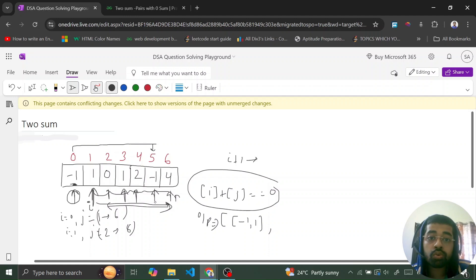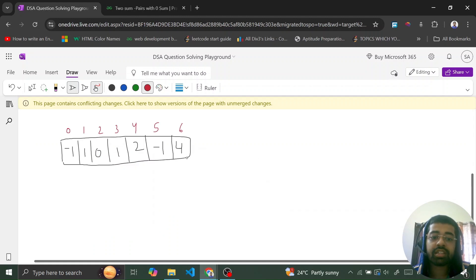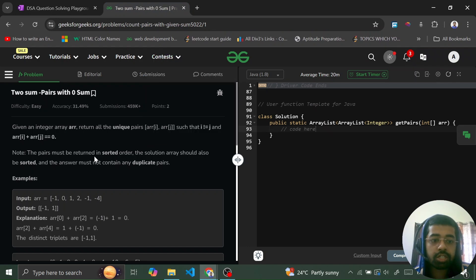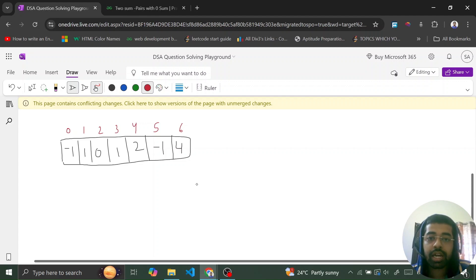Can we do better than O(n²)? Since the pairs must be returned in sorted order and the solution array should also be sorted, this directs us toward sorting the array first. Once sorted, we can use two pointers — one at the first element and one at the last — and traverse by moving those pointers based on the sum, achieving better time complexity.